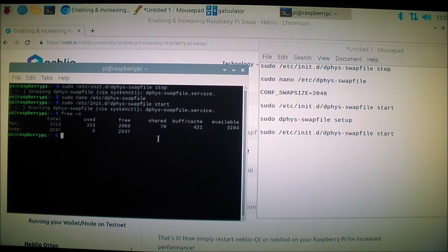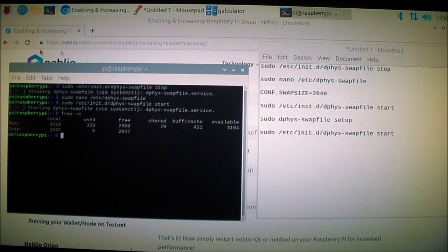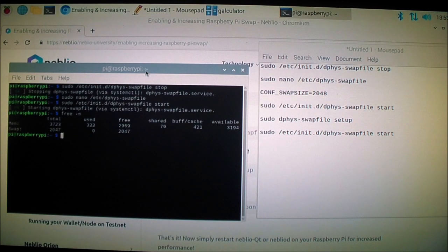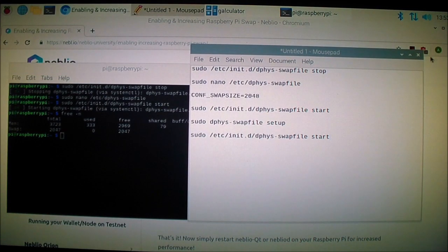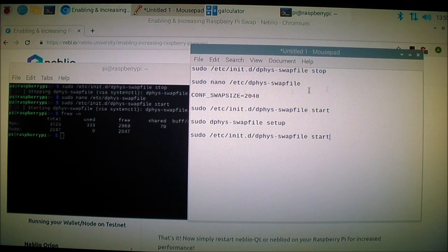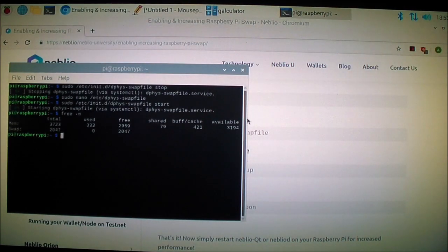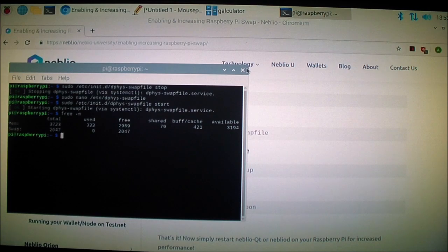So now I increased it, so that's good. Kind of like virtual memory, that's all it is. Now everything is working. Okay, that's it.